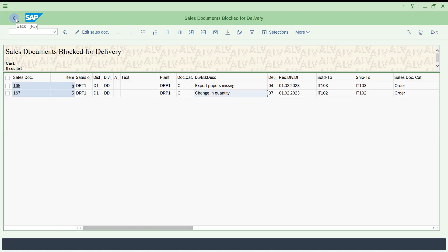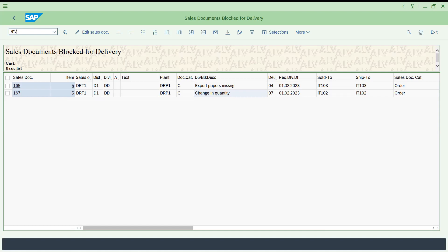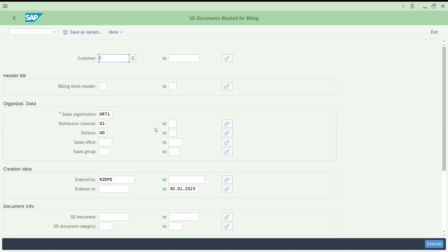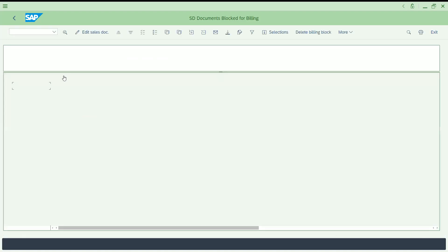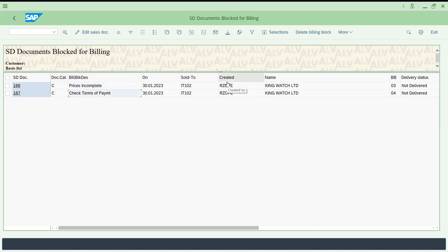This is how you can see this one. Let's check the billing block. Transaction is V823. Let's run this report. You will get it, again two. You can see 166, 165 is missing because that is holding only delivery block. 167 is common because you set both the blocks. You can see this price incomplete and check terms. How do we do that? We have a release process actually.